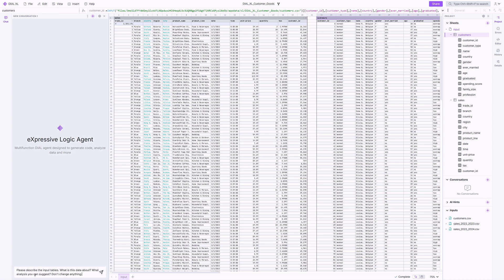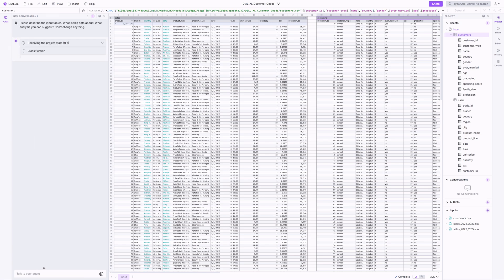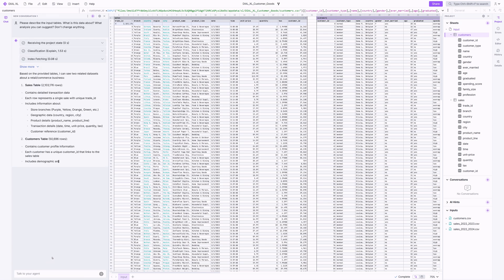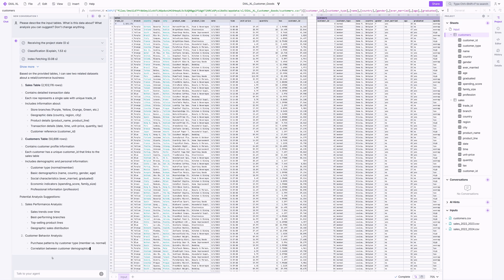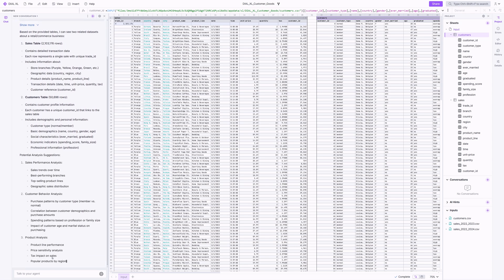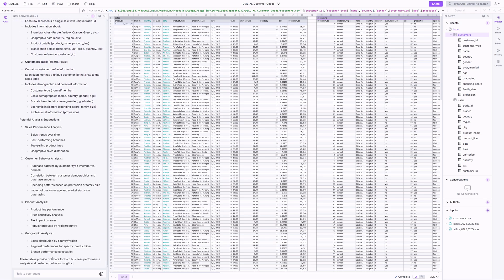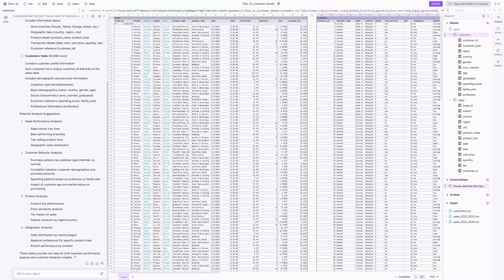I'll create a new conversation by asking the agent to describe the input data for me without modifying the tables. You can see the agent processing the data, describing it, and suggesting some good ideas for further analysis.